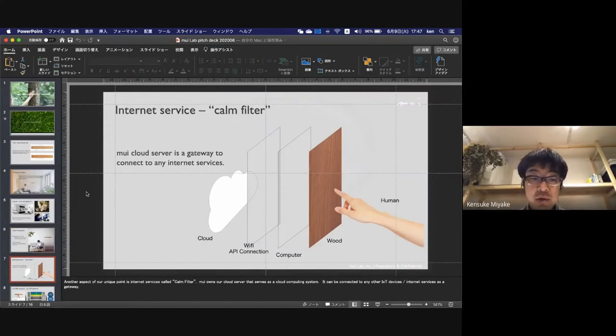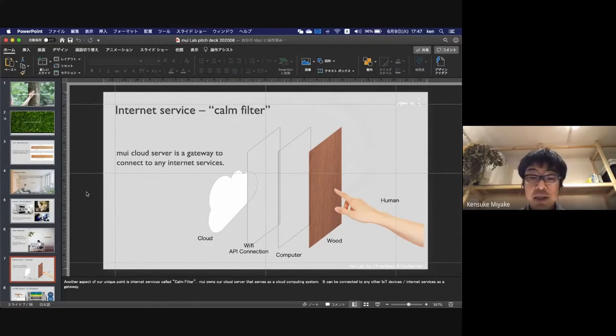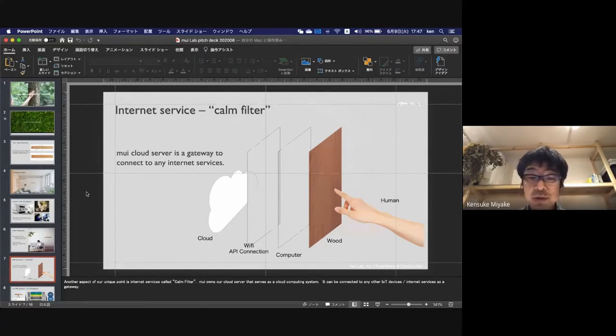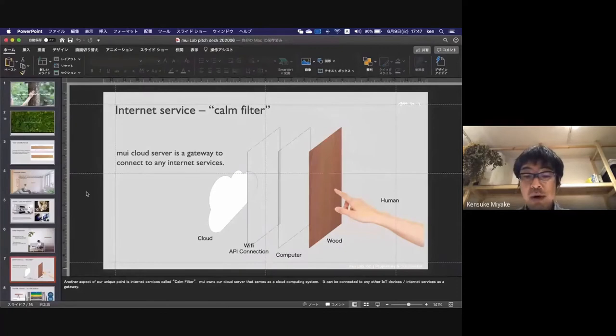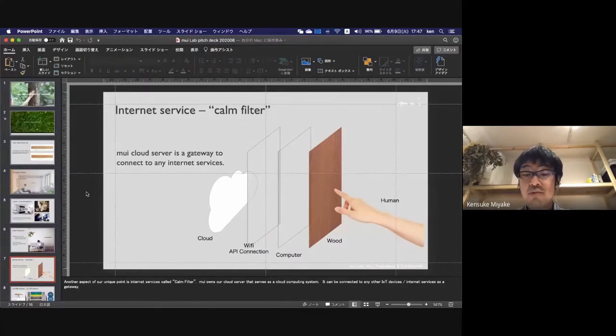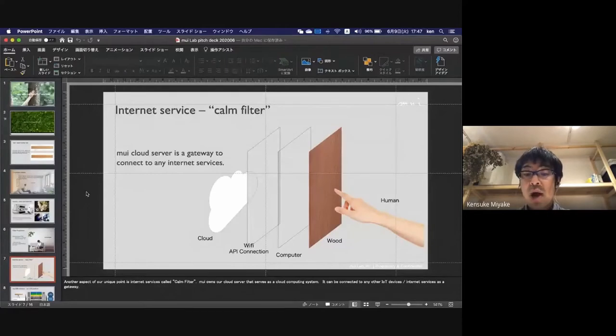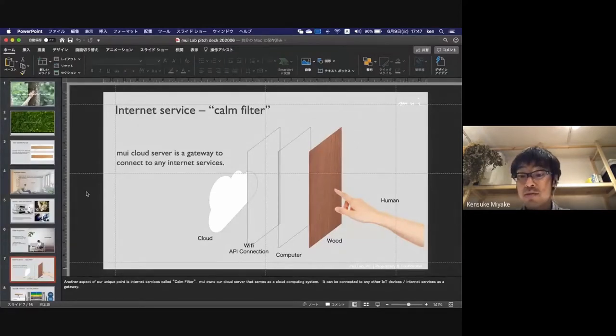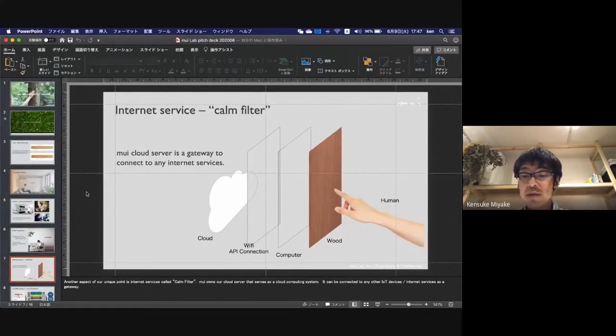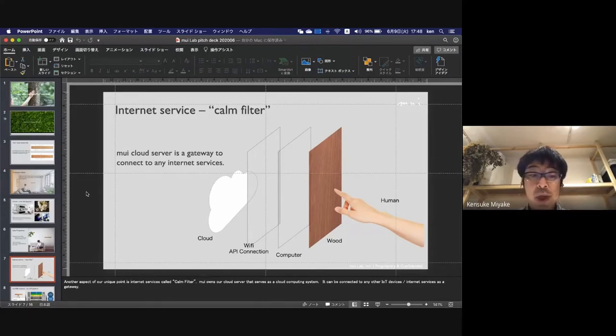Another aspect is our unique internet service, which we call Calm Filter. Mui cloud server is a gateway to connect to any other IoT devices or internet services. Our cloud system can be connected to any other IoT devices or internet service as a gateway.